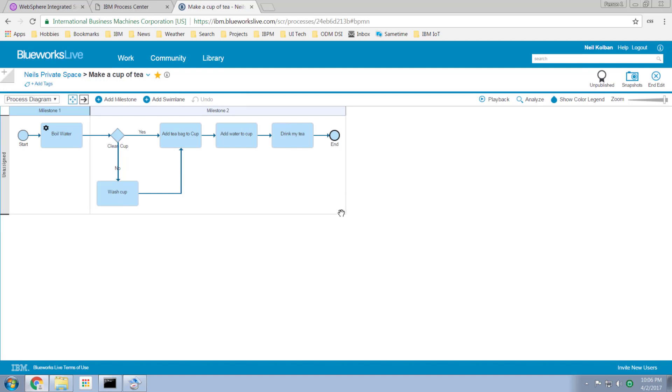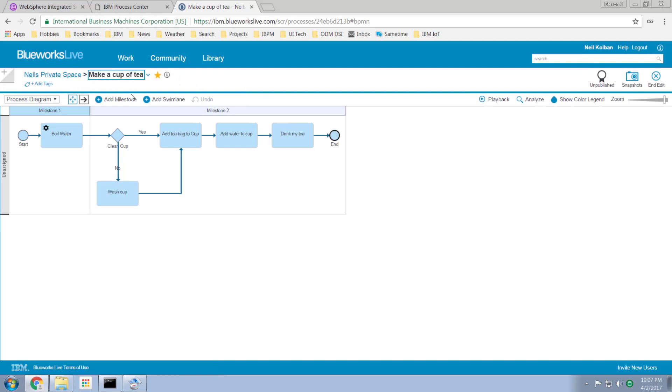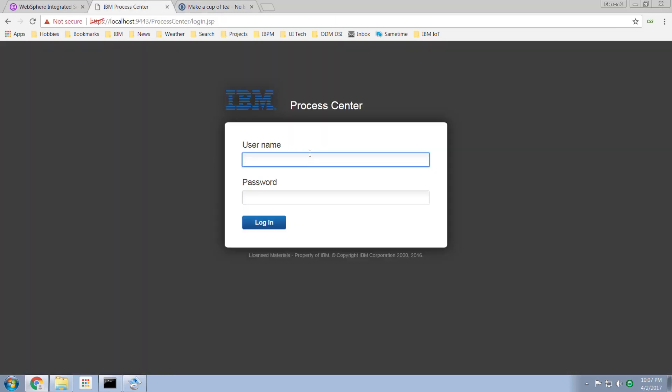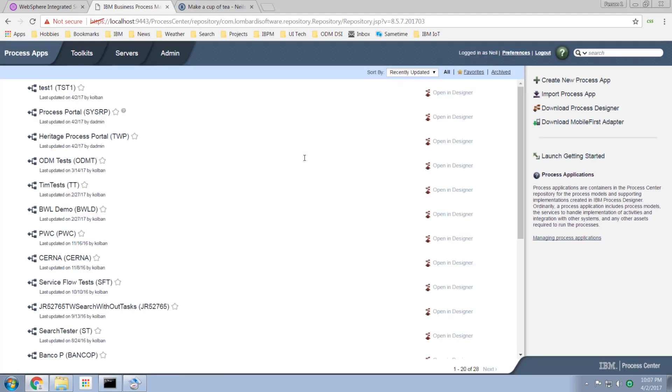This exists in BlueWorks Live in my own private space and the process is called make a cup of tea. Now let's log in to the BPM process designer for the new 8.5.7 cumulative fix 2017 March edition. We'll log in with my user ID and password.